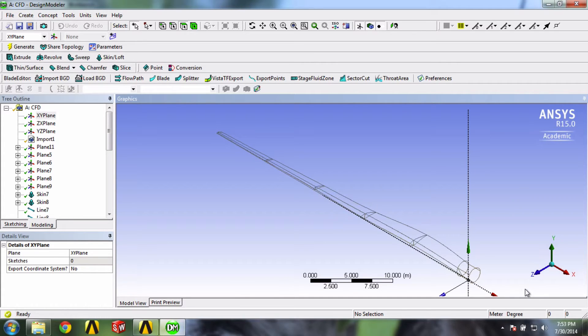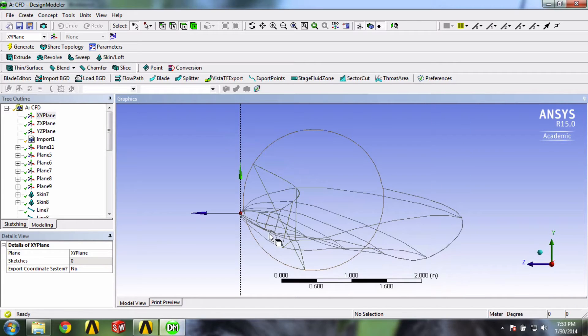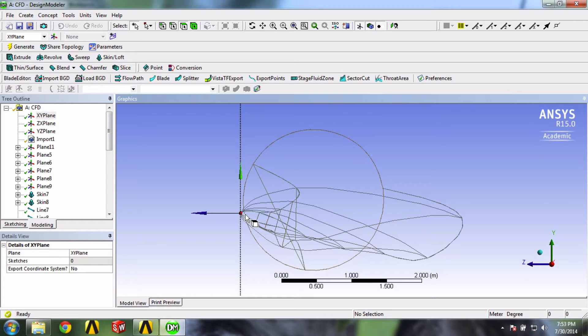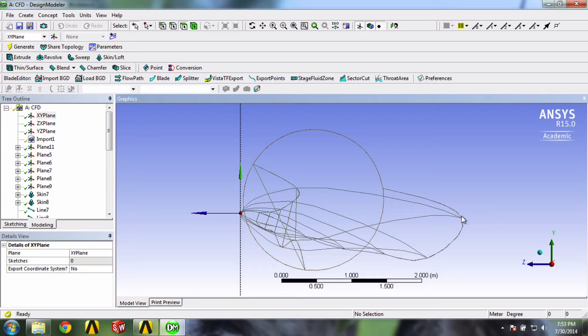If you look at the blade airfoils, you will notice that the chord line, which is an imaginary line going from the leading edge to the trailing edge, is pretty much parallel to the direction of the wind.